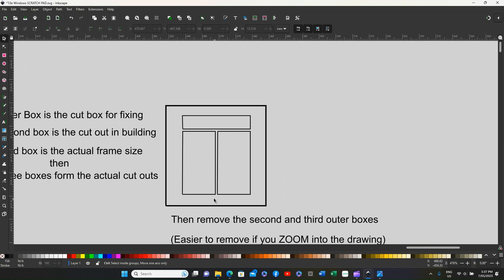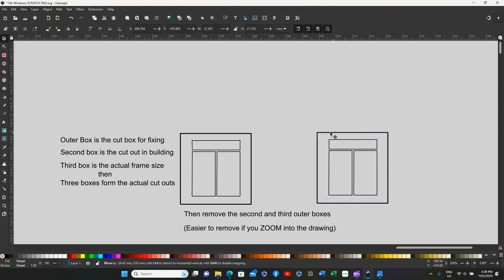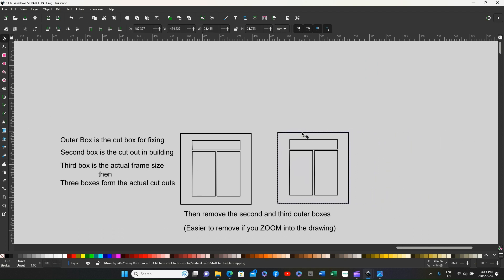You now zoom back out. You now have the window frame, and there's a pair of window frames.